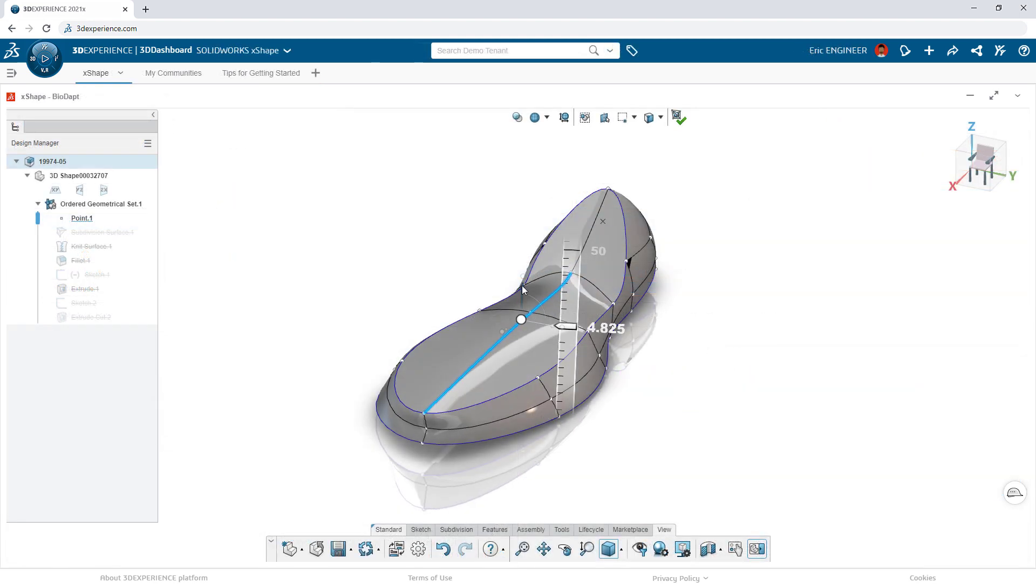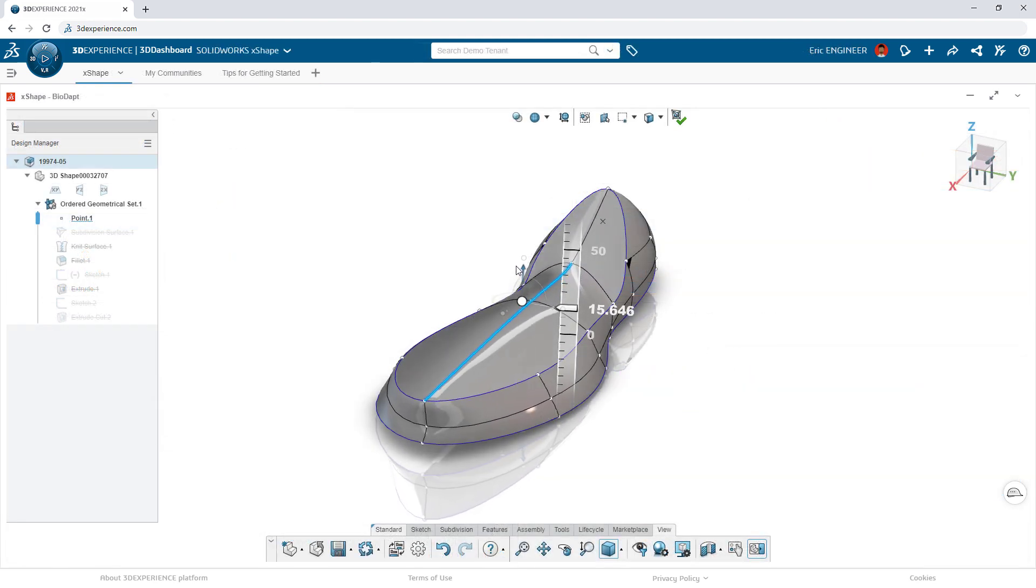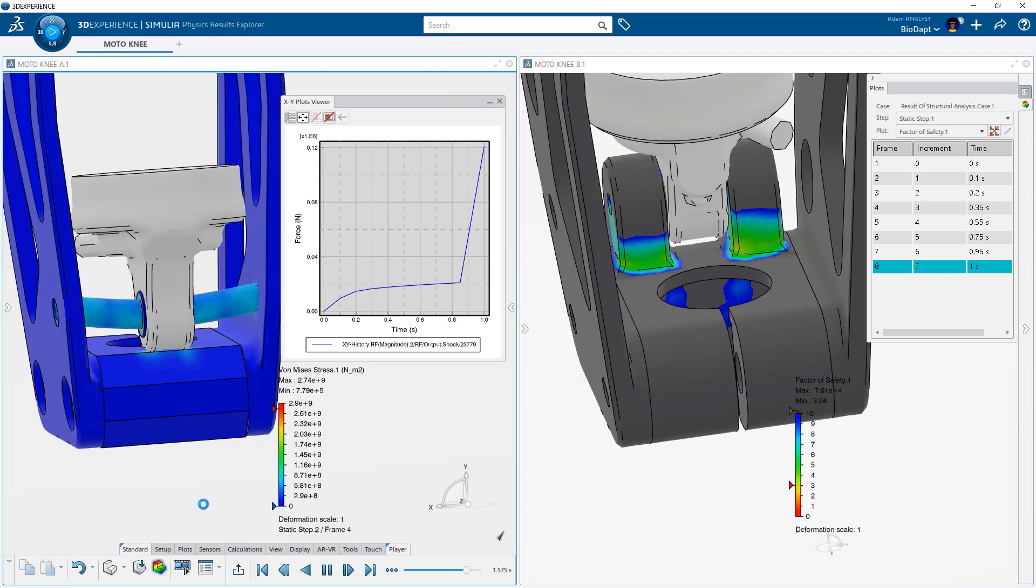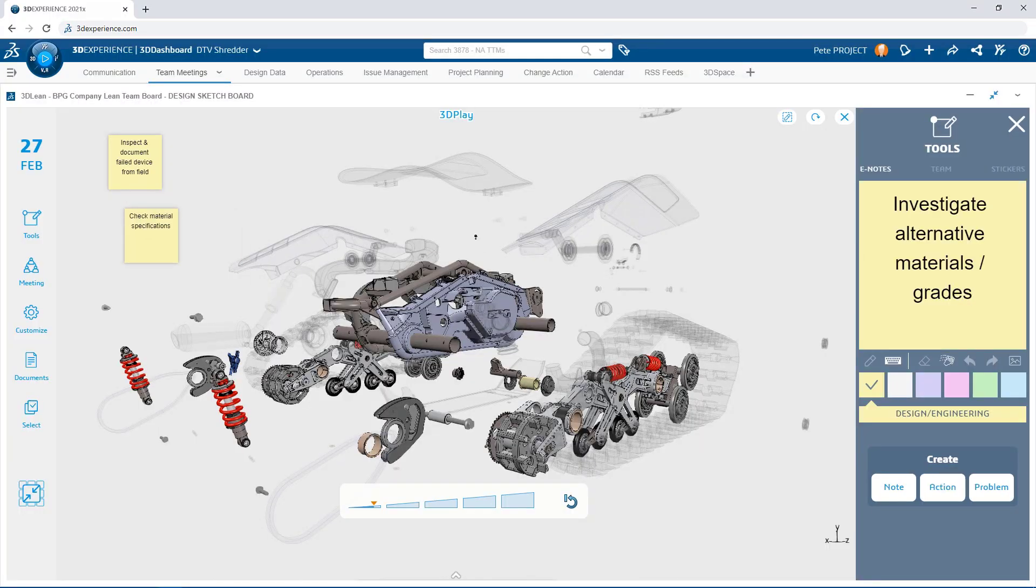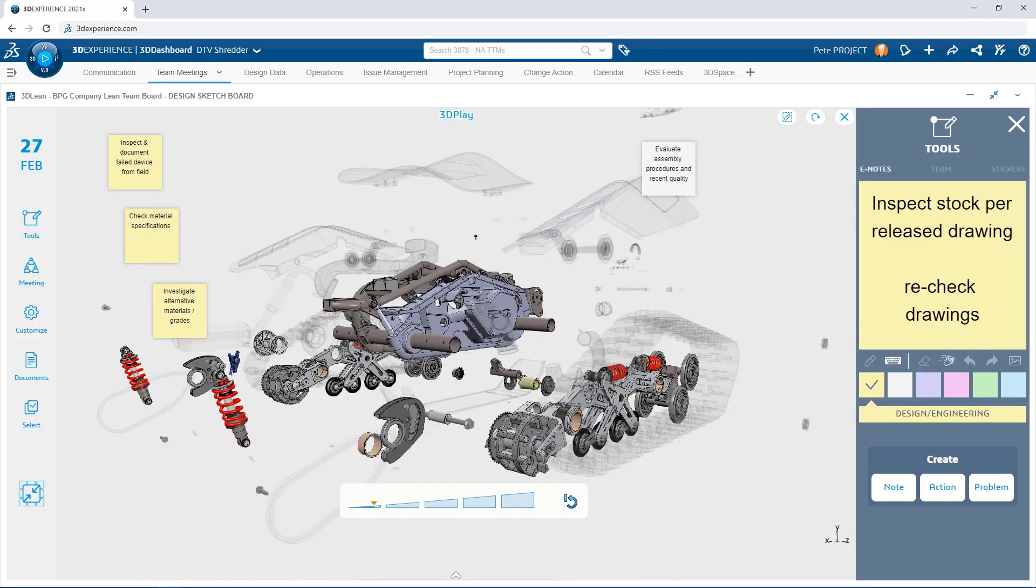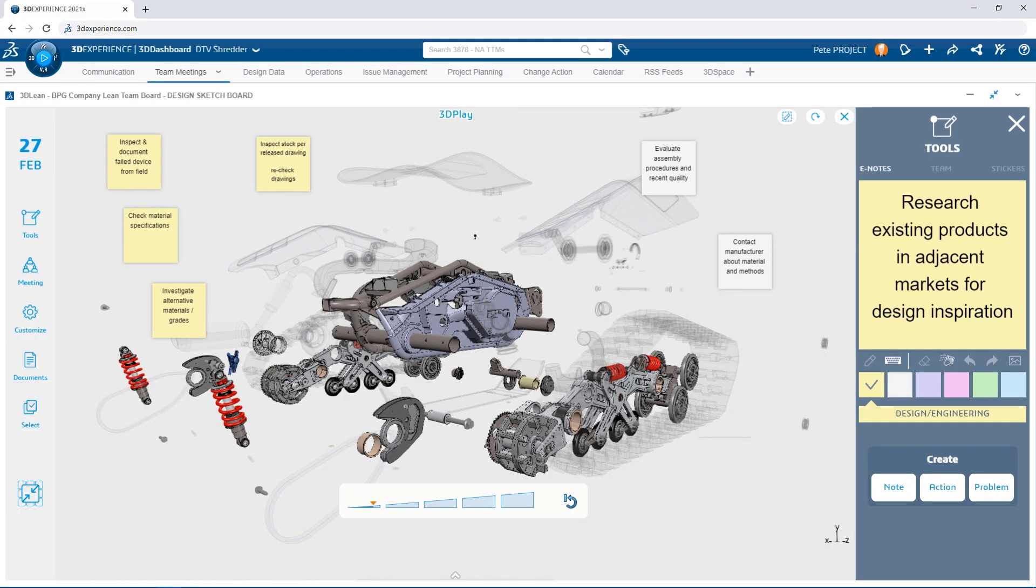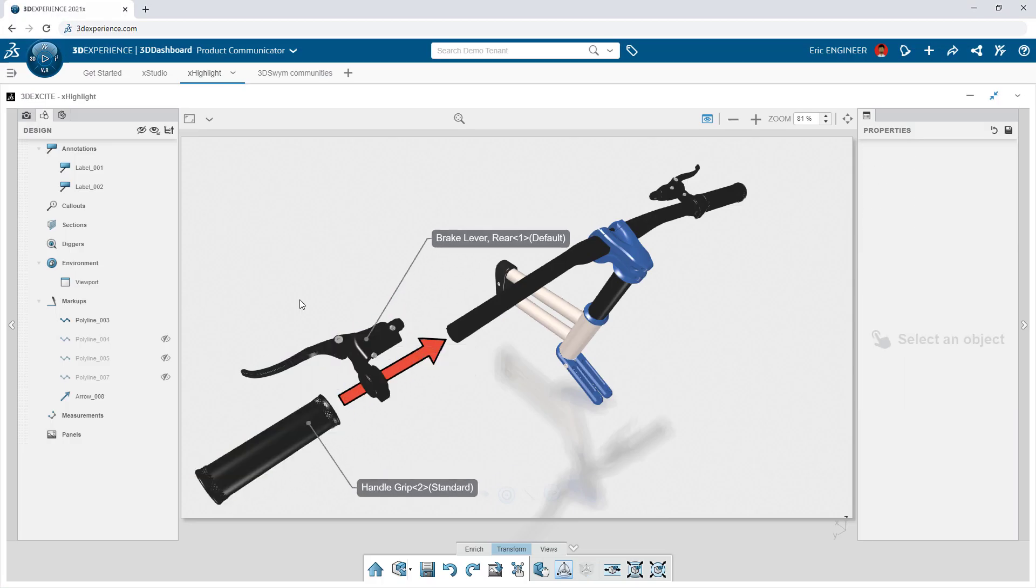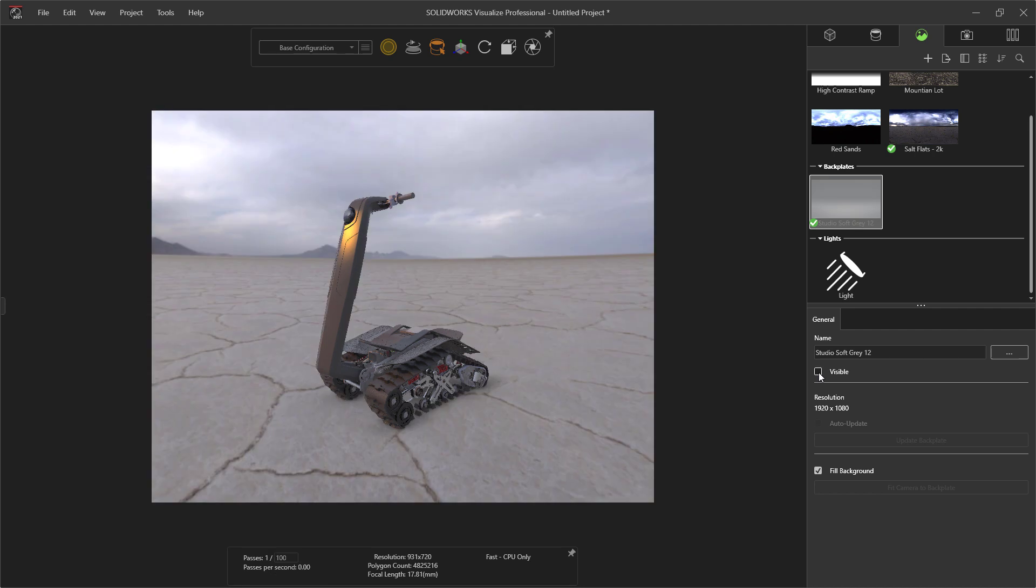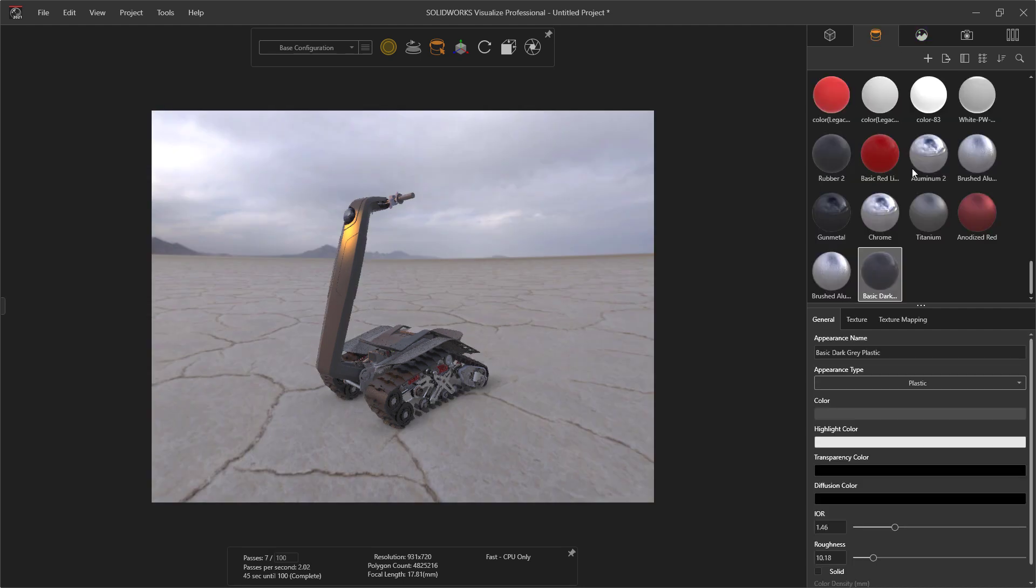And it doesn't stop there. Through additional 3DEXPERIENCE roles, everyone in your ecosystem is apprised of progress, always up to date, and can immediately leverage design work.